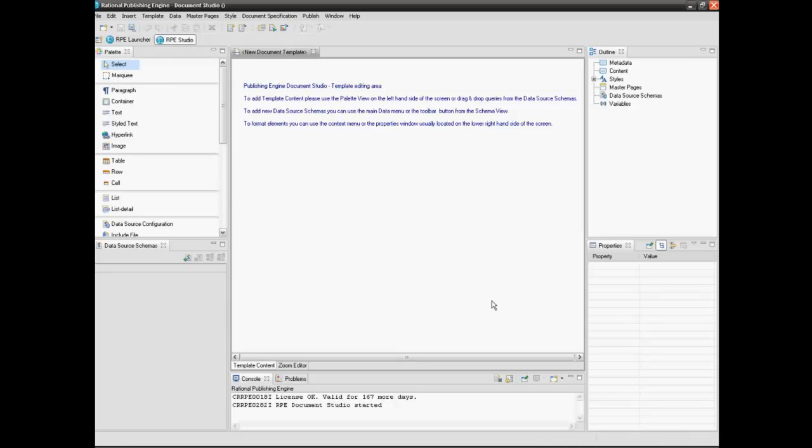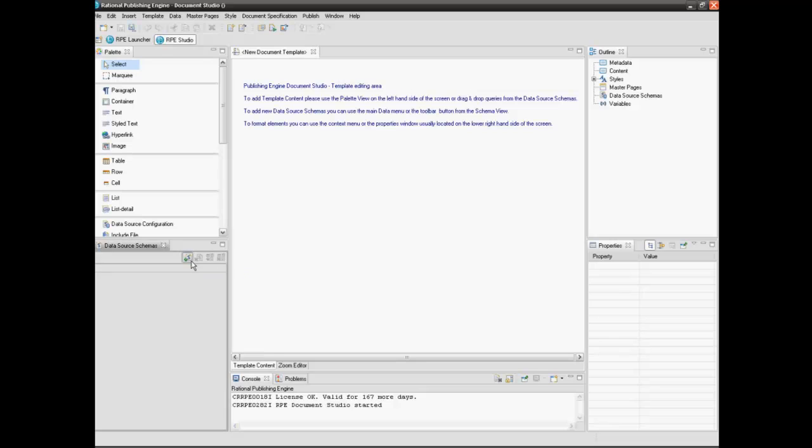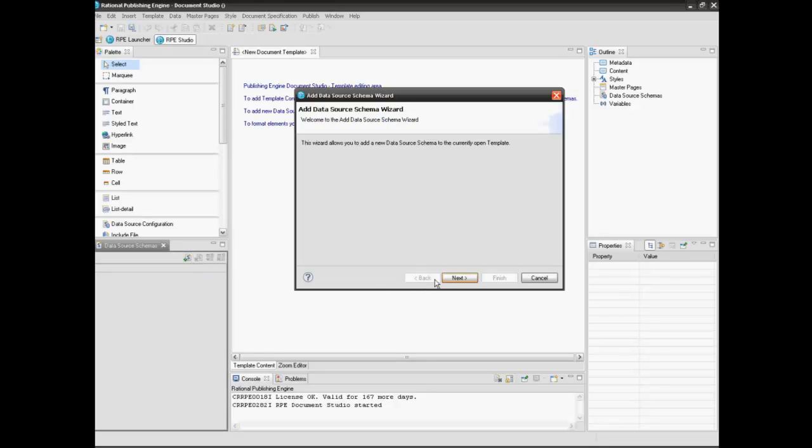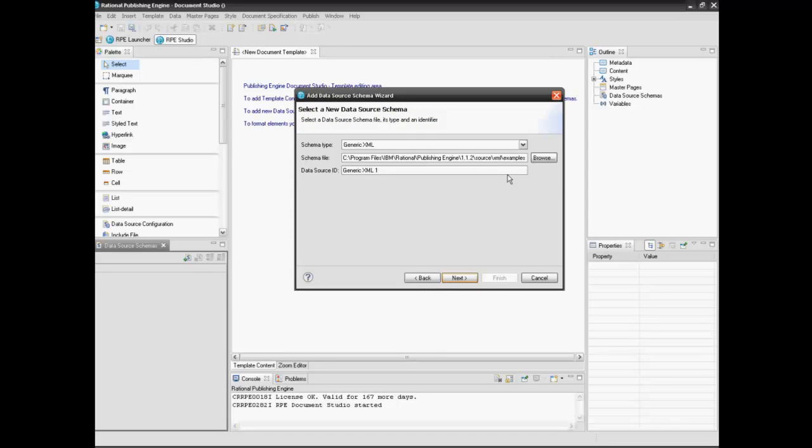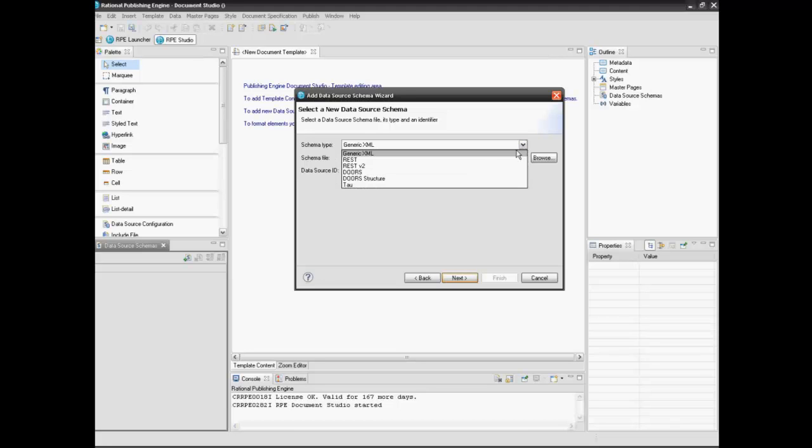This tutorial presents data extraction from JAS Requirements Manager. The first step consists of adding the corresponding data source schema. Select the REST schema type and introduce the schema location and schema name.